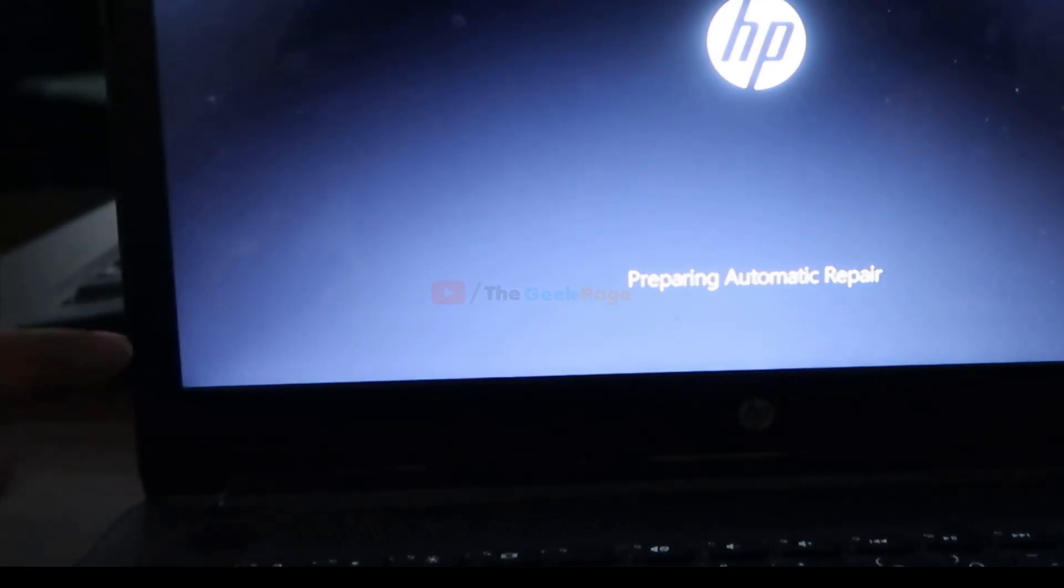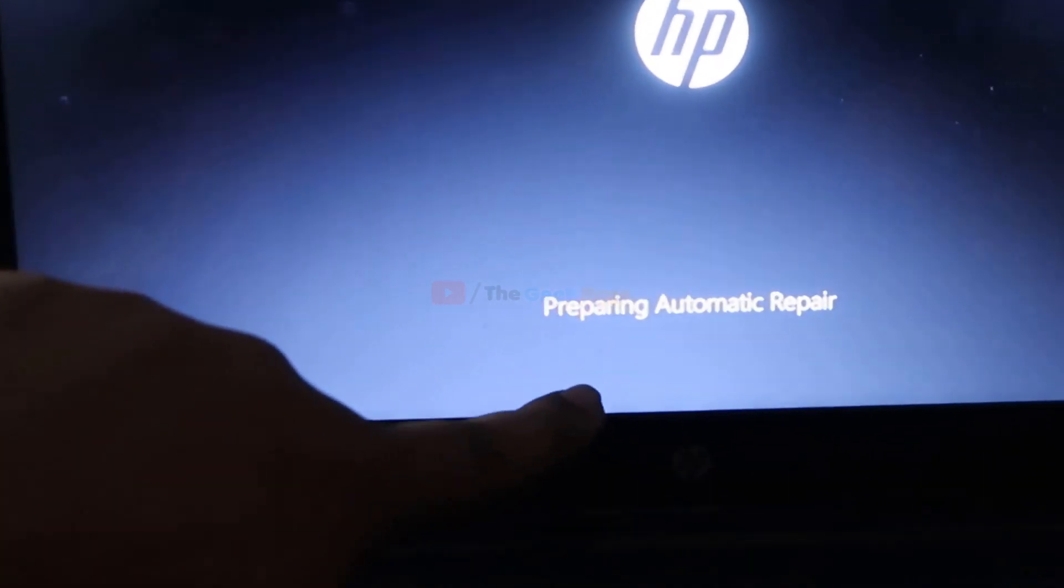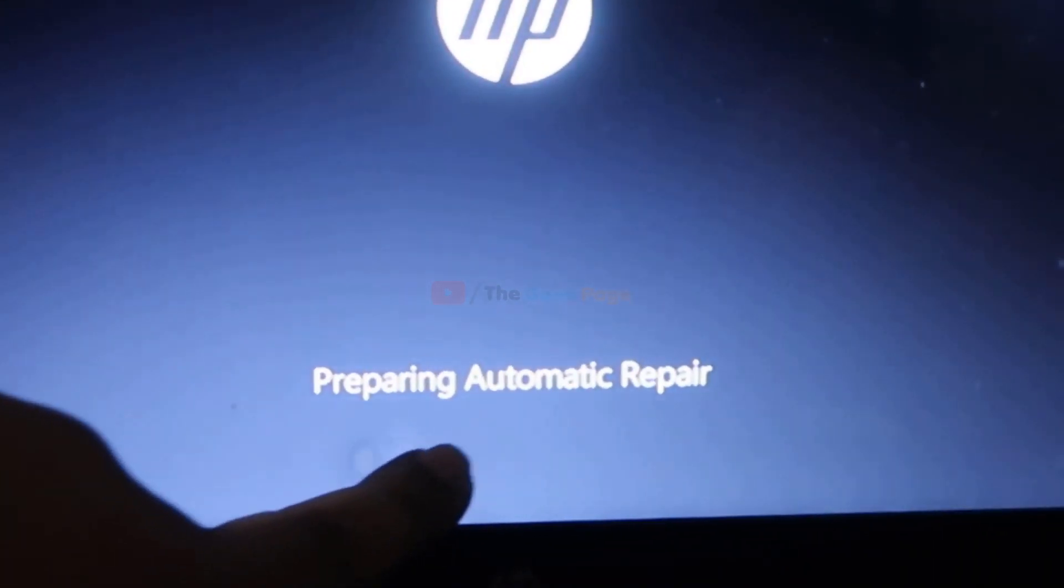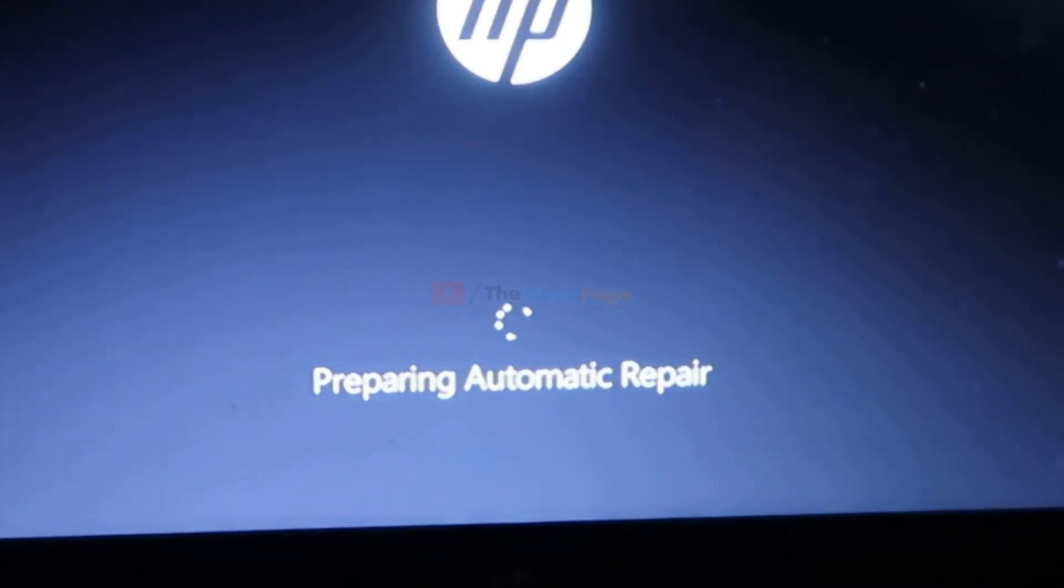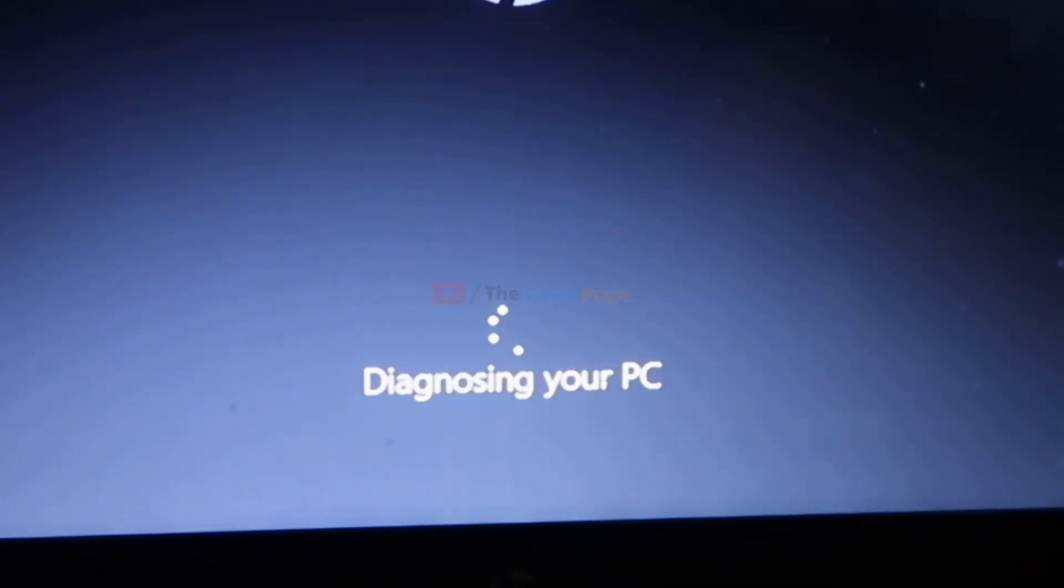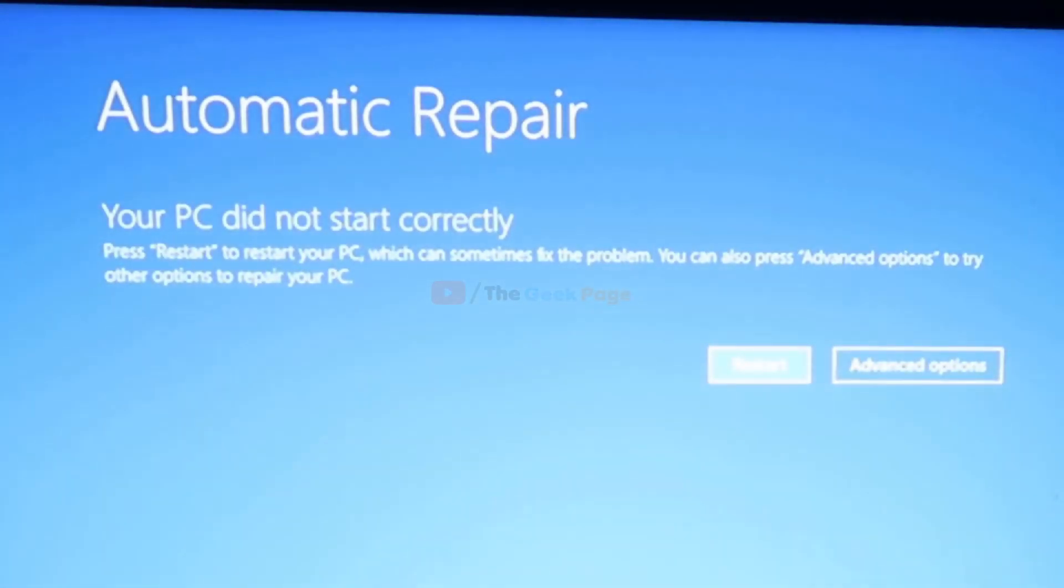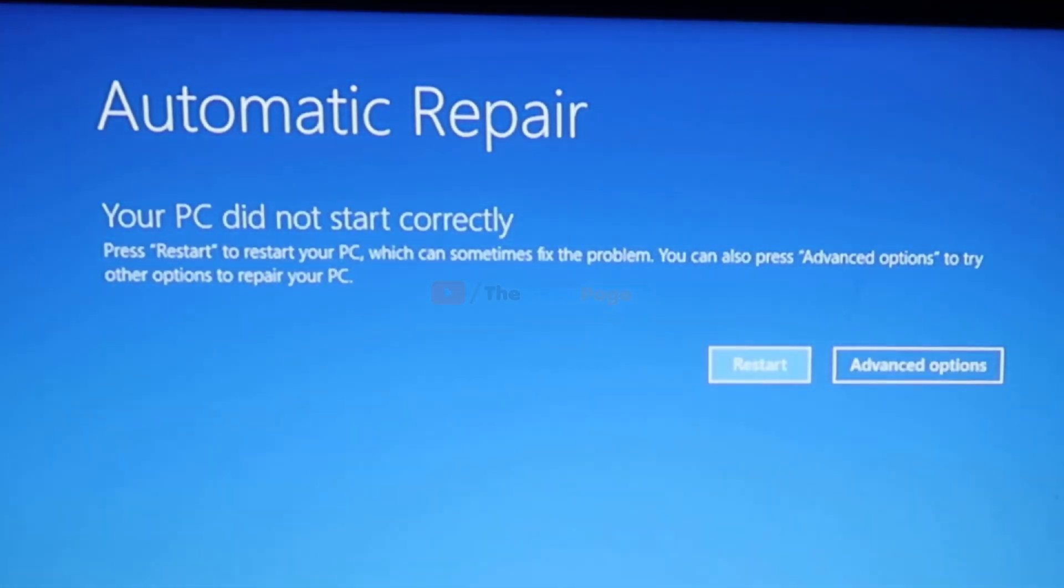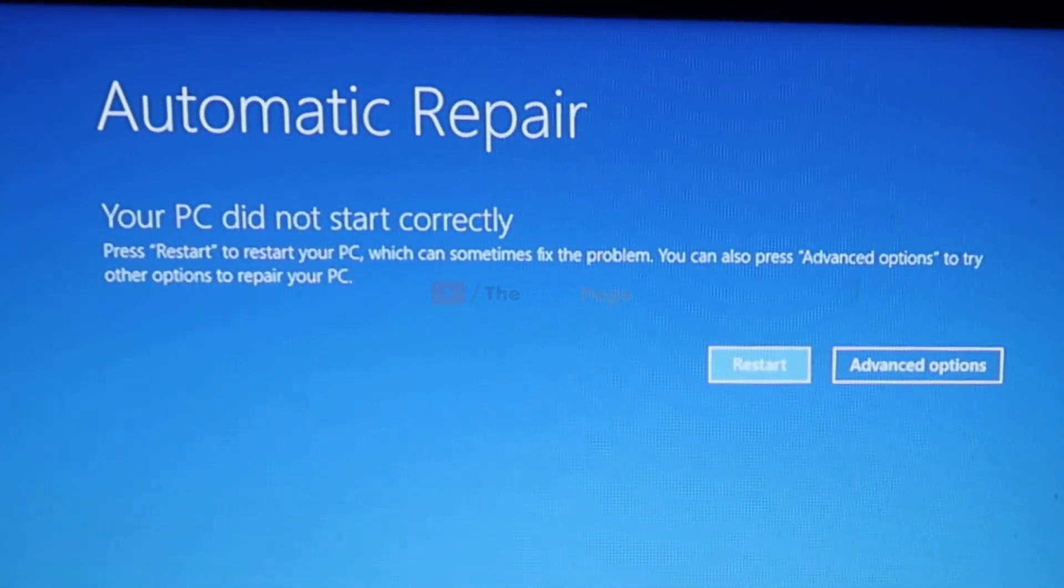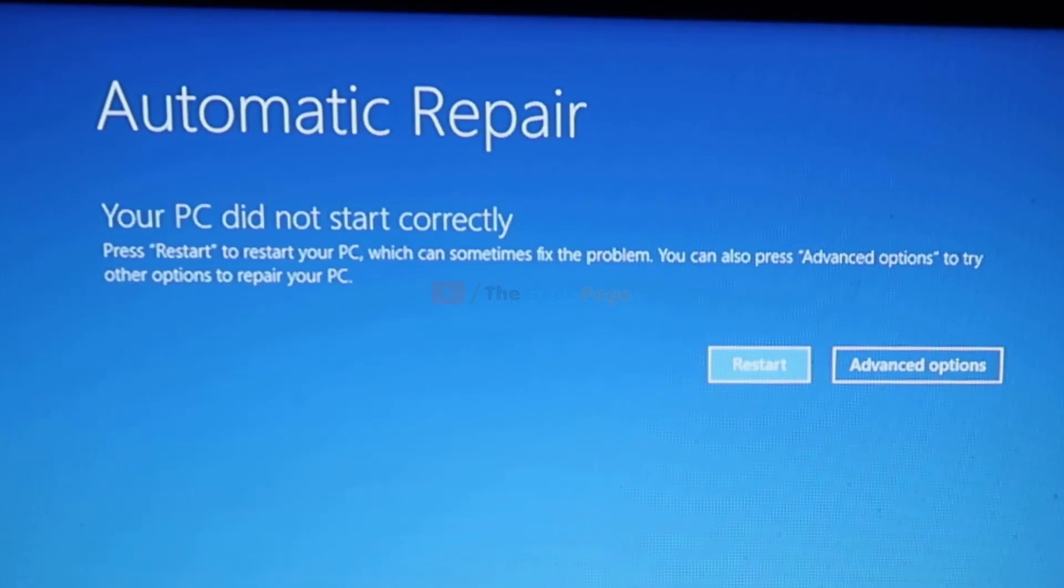Now yes, this is the thing we're looking for: preparing automatic repair. We want this screen to appear. Now it will show diagnosing your PC. The automatic repair screen will appear with two options: restart and advanced options.